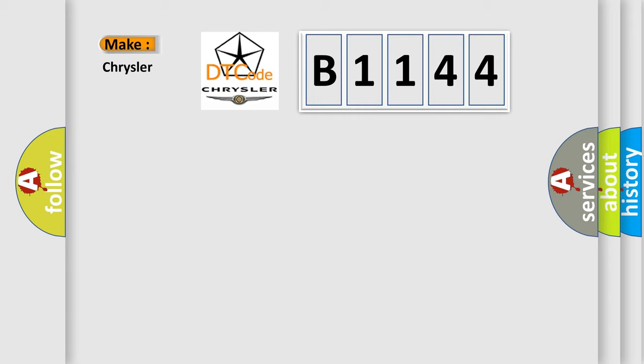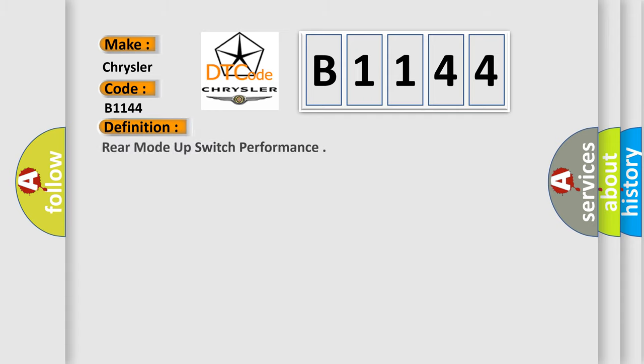So, what does the diagnostic trouble code B1144 interpret specifically for Chrysler car manufacturers? The basic definition is: Rear mode up switch performance.